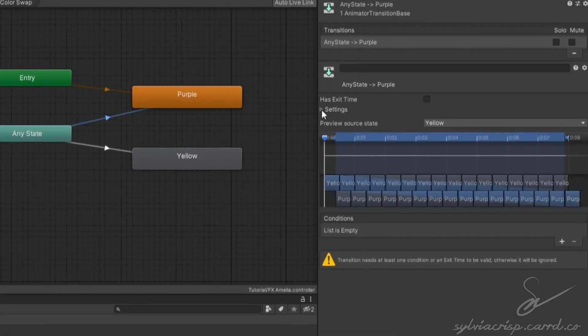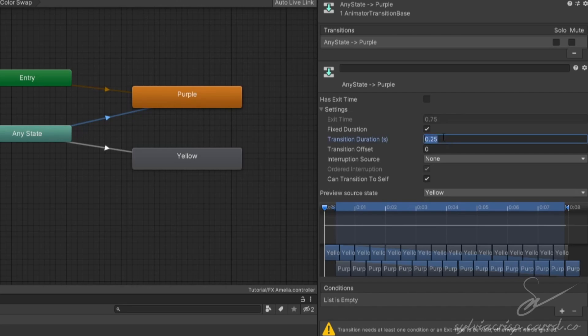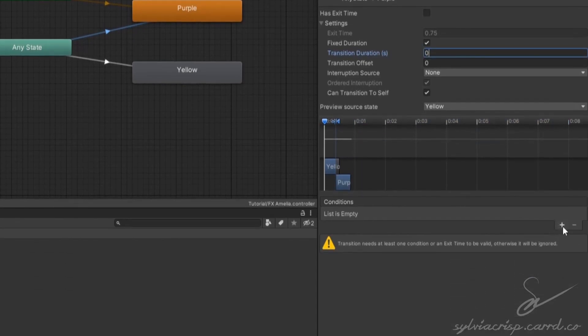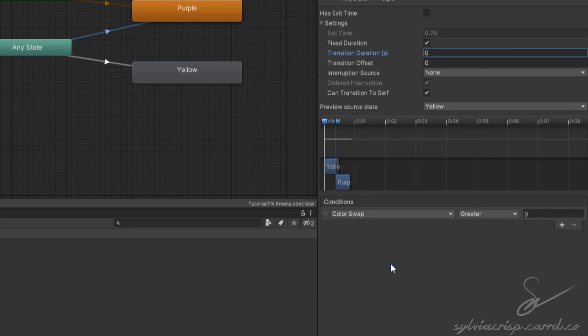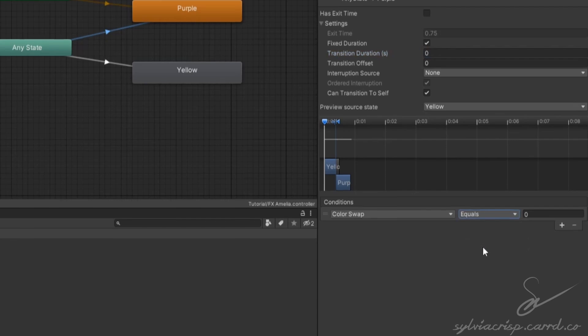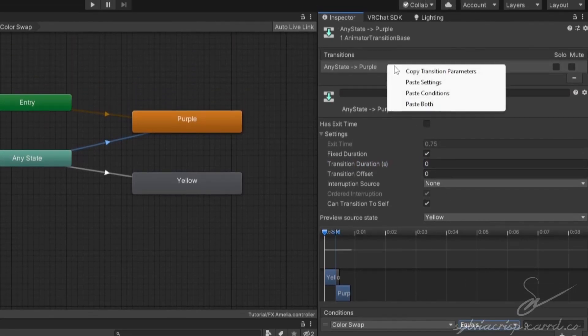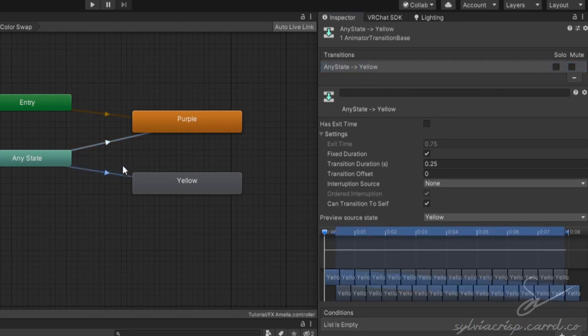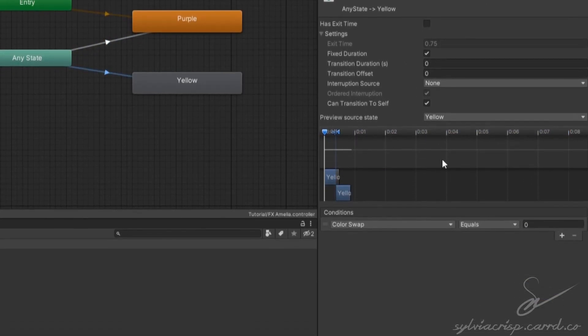Go down to conditions, click the plus, pick the parameter we just made, and set it to equals 0. Go up to transitions, right click, and select copy transition parameters. Select your other transition, right click up here, and select paste both. Change the new value to 1.